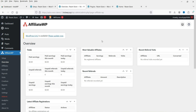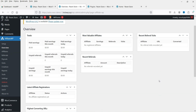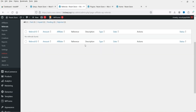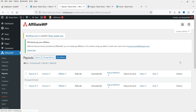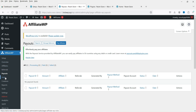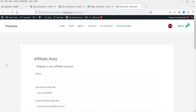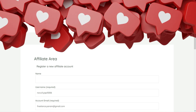The Overview tab shows the affiliate manager dashboard: paid earnings, active affiliates, and sales. The Affiliates tab lists all affiliates, Referrals shows all referrals, and Payouts lets you manage payments. The Visits tab shows all visits. Now let's test it — we'll register as an affiliate user on the Affiliate Area page, which I'll open in another browser.